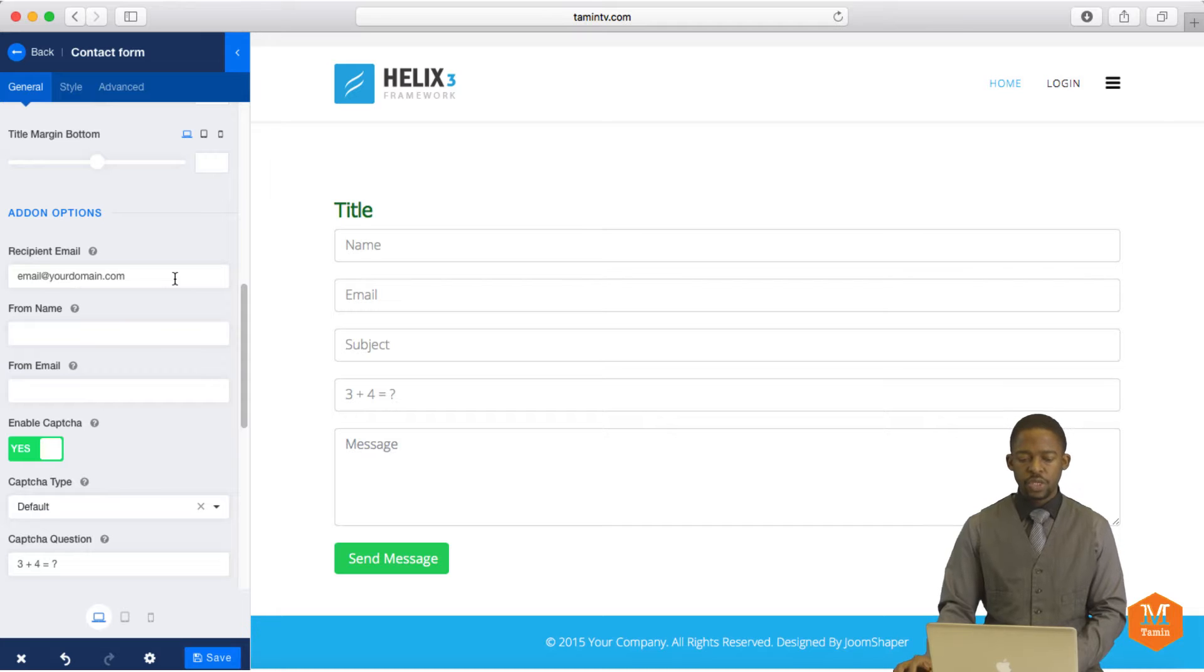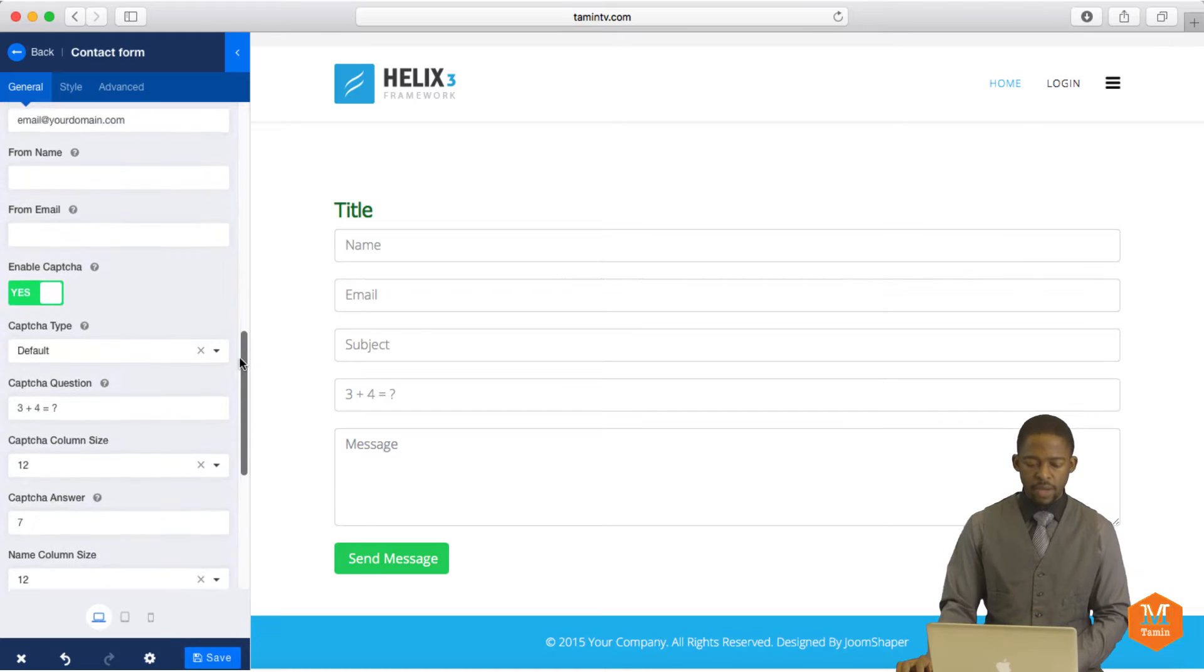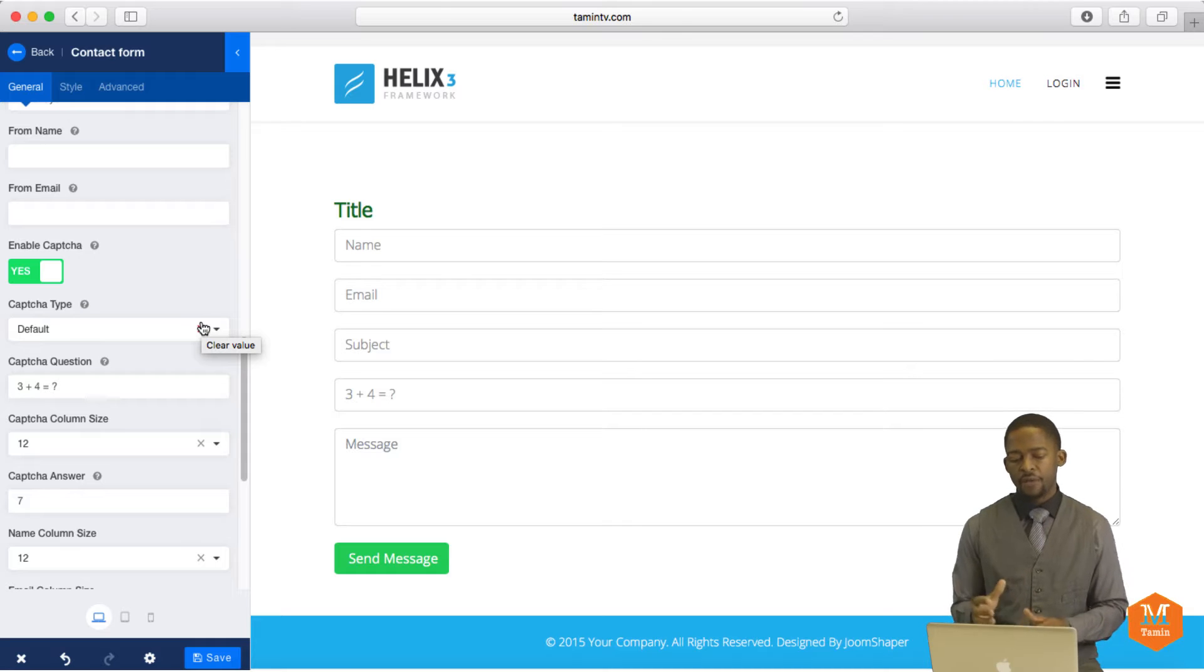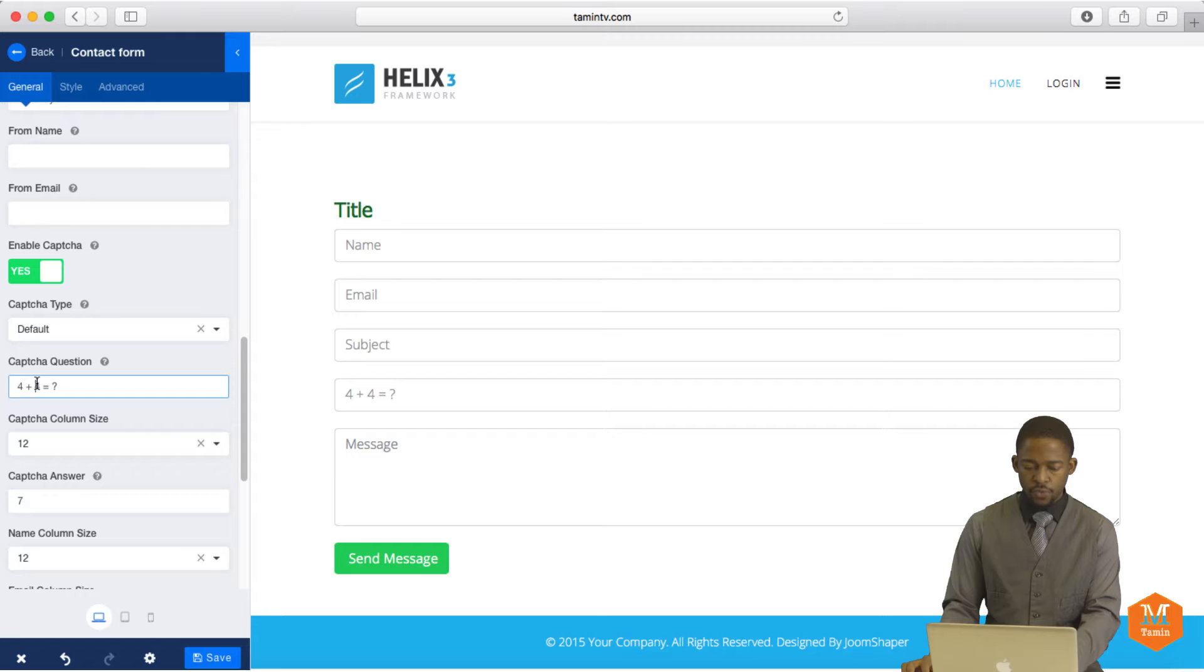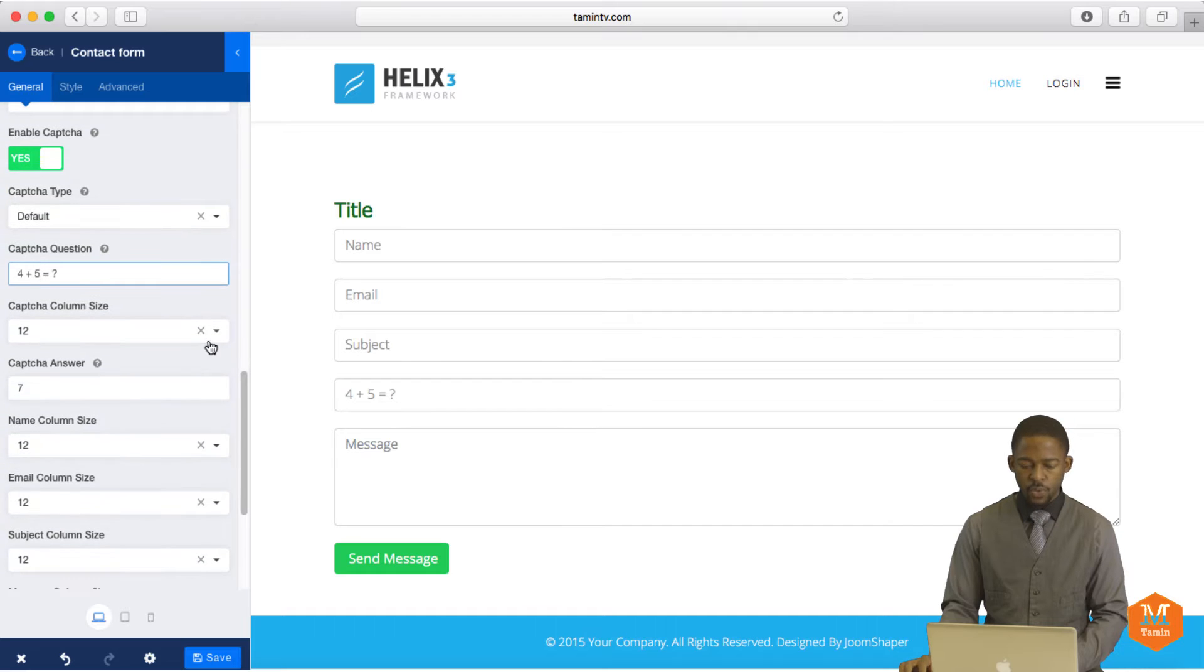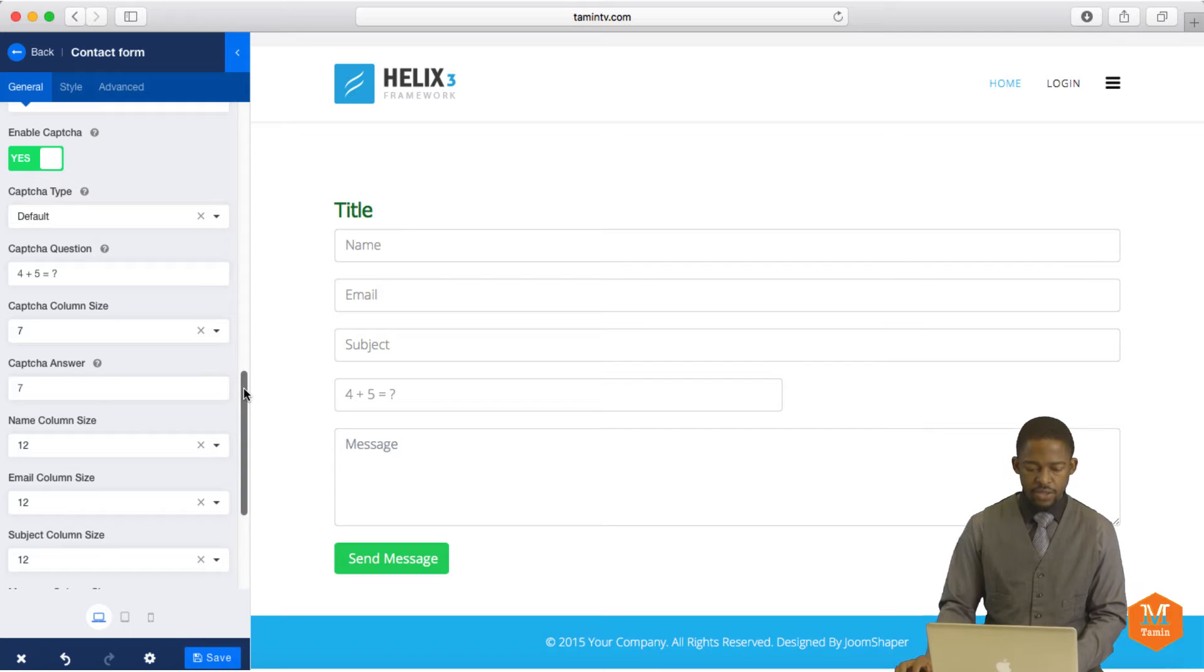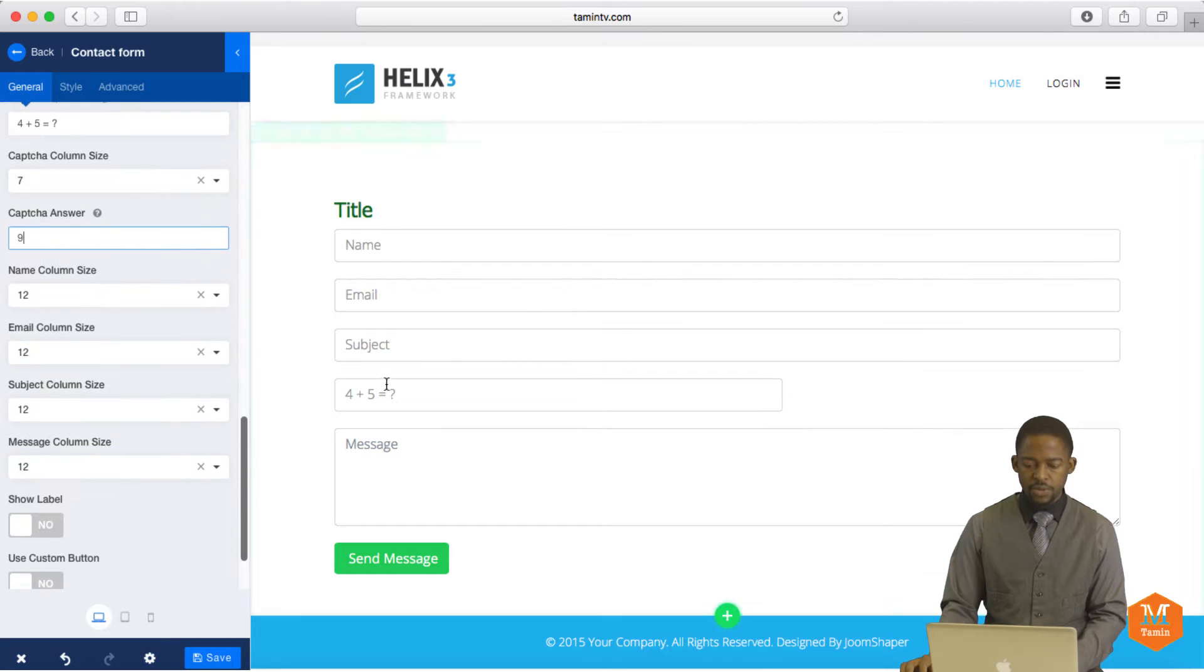So when you scroll down, you want to make sure that you put in the recipient's email. This is your email. So anytime someone fills this form out, you're going to get the email. And then if you want to enable CAPTCHA, it's always a good idea to put the CAPTCHA in there for spam reasons. So you can put a basic CAPTCHA. You can change the numbers here. So right now it's set to 3 plus 4. But if you want to change this to 4 plus 4 or 4 plus whatever number that you want to put there, you can put that in as well. And then the CAPTCHA column, 12, you can change that to 7. And that's going to change the column size of it. And then the CAPTCHA answer is going to let you know what the answer is. 5 plus 4 is 9.